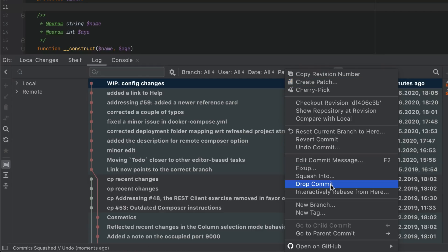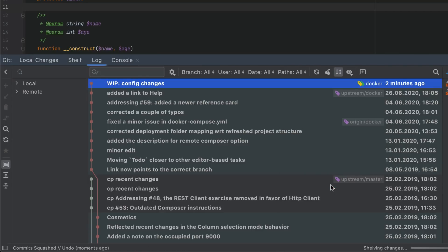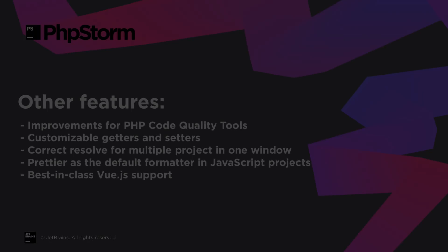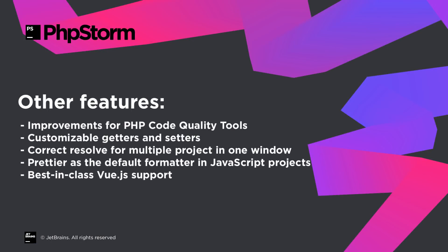What's more, you can now drop local commits — right-click a commit and select "Drop Commit" from the context menu. Behind the scenes, PHPStorm will run an interactive rebase to remove the commit from the project history.